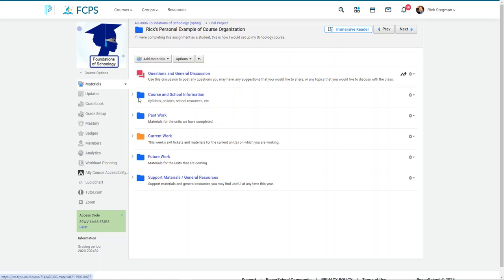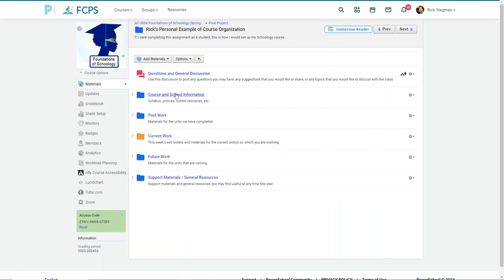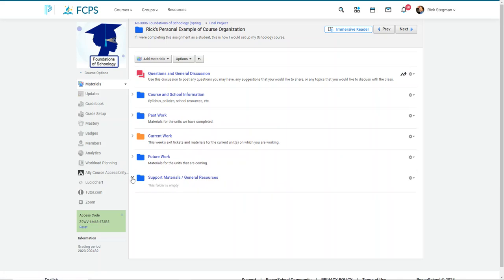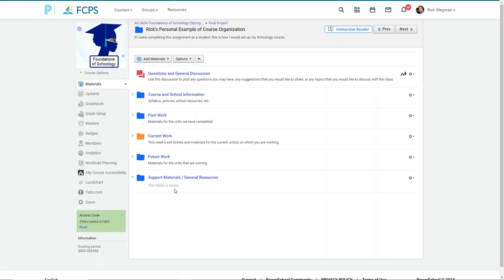And then this folder would just be kind of the syllabus and just general school information, things they would need to know. And then just another folder for just general support materials, tools we were using, sites. So that's where anything that would be maybe needed through the entirety of the school year, like links to the Schoology help for students, Ally for LMS, Immersive Reader, things I would want to share with them, like how to use the tools, either general or curriculum specific, that we would need to access throughout the year. So that's the folder structure.